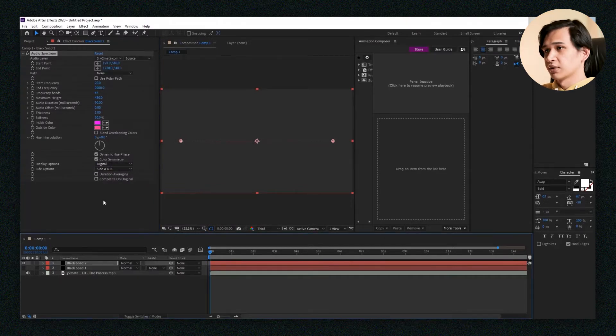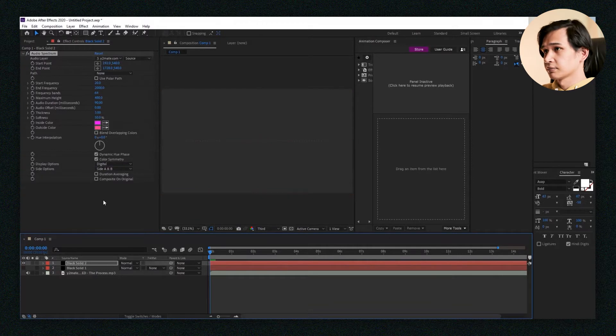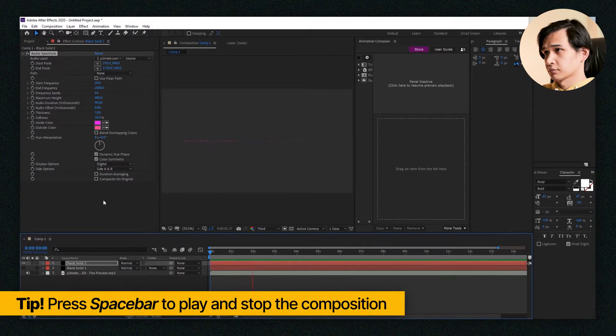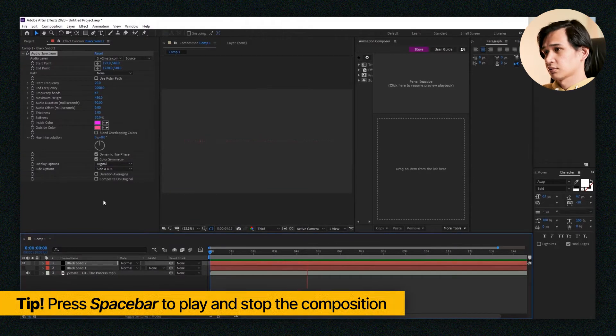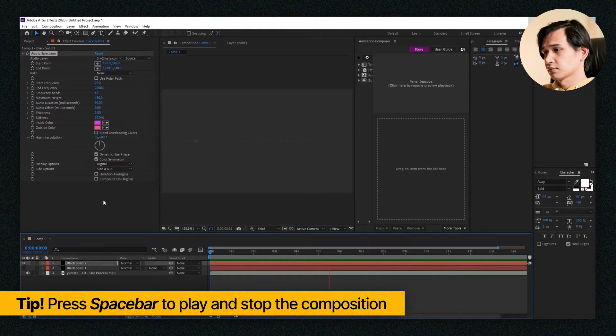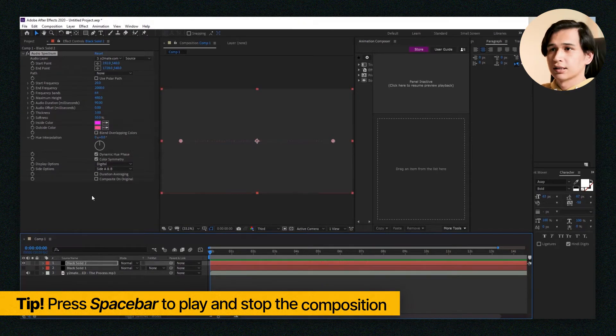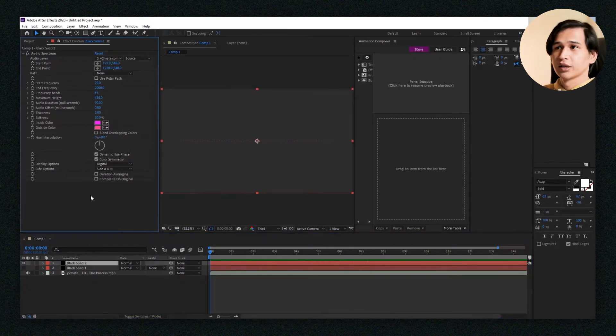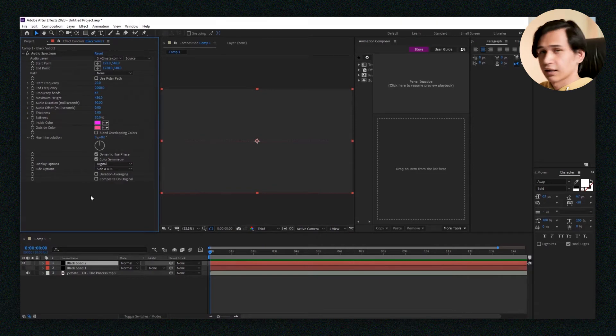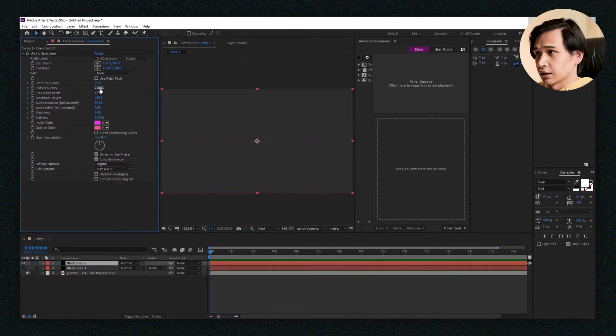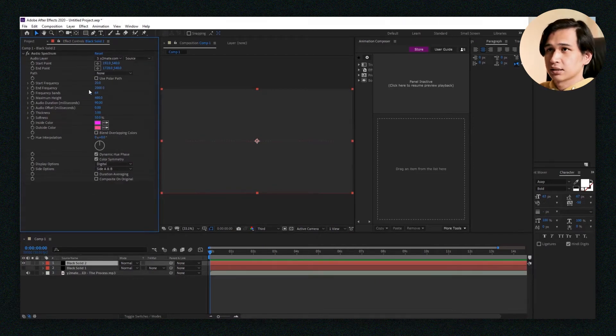When you play it now, it's going to be like this. It's kind of working now, but it's not quite there yet. It doesn't look like the ones on YouTube, so that's why you have to play around with the settings.